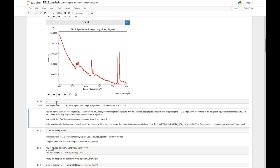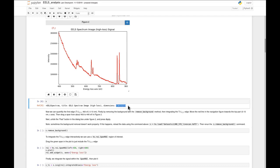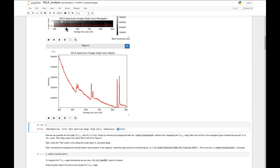Firstly, this is an EELS spectrum - a core loss spectrum. We can see the dimensions of the signal. The navigation dimension is to the left of the pipe symbol here - this tells us we have 10 probe positions in the signal. We also have 512 energy channels, basically points across the energy axis.